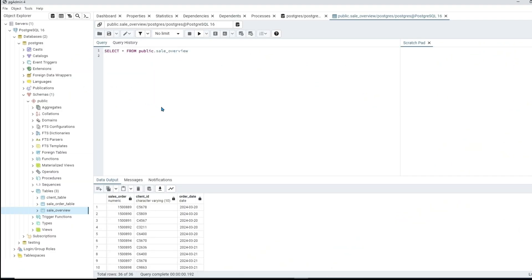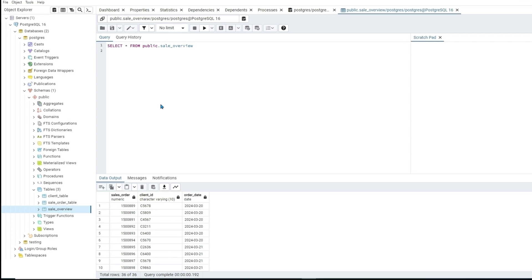Hello everyone and welcome to the channel. In today's video we'll be going over how to use the JOIN clause in SQL. I'll be using pgAdmin, which is the database management system for PostgreSQL. I do have other videos on PostgreSQL on how to download it, how to add data to your database, and an intro to the SELECT statement, so check those out if you're interested. Today's video will be focusing on the JOIN clause.